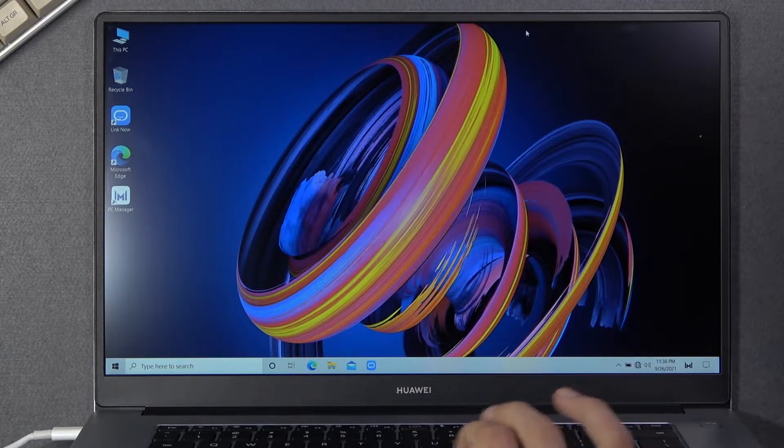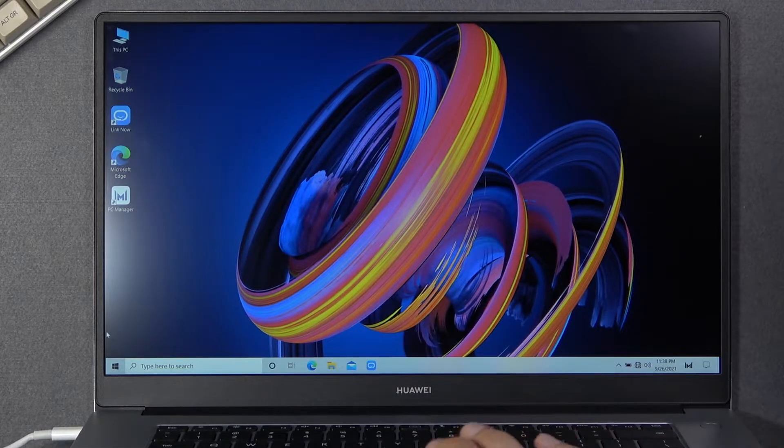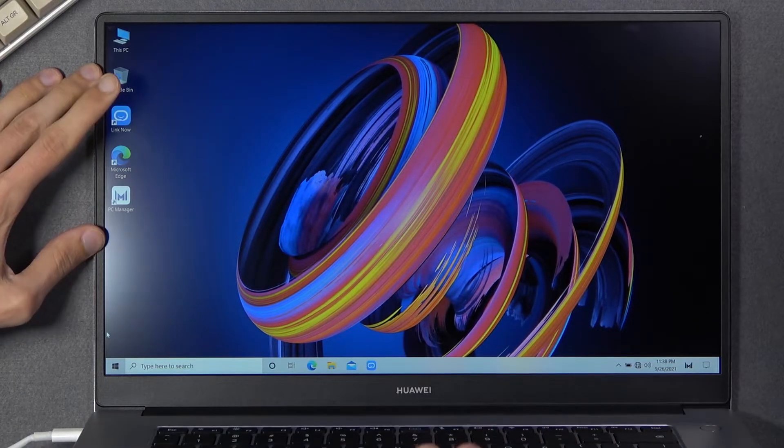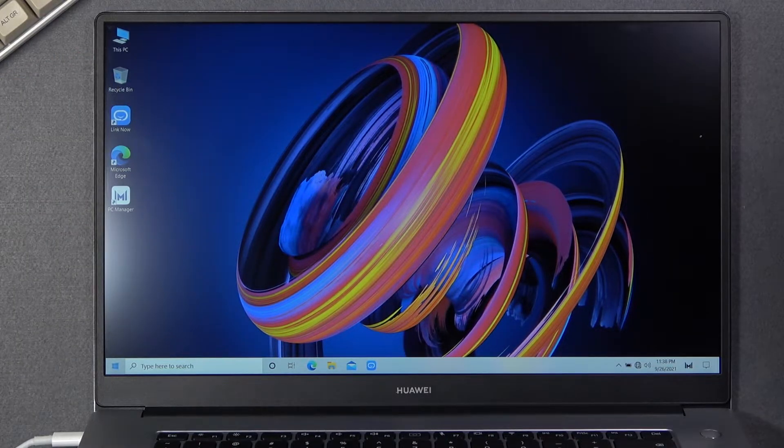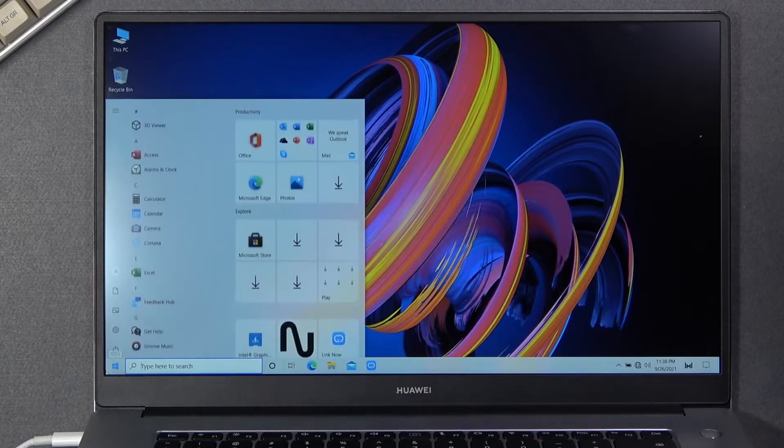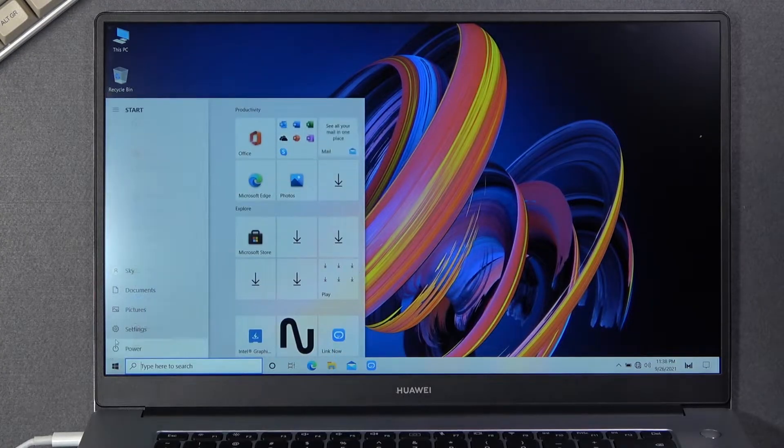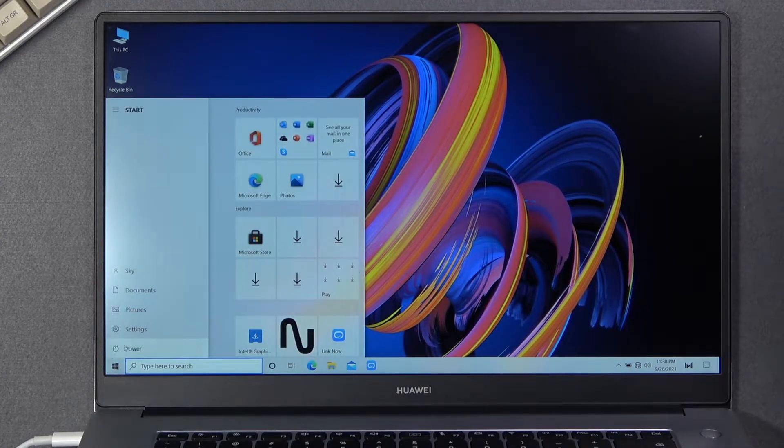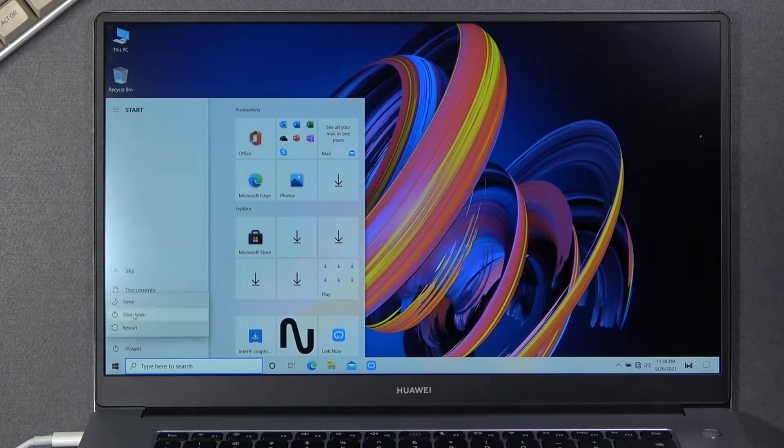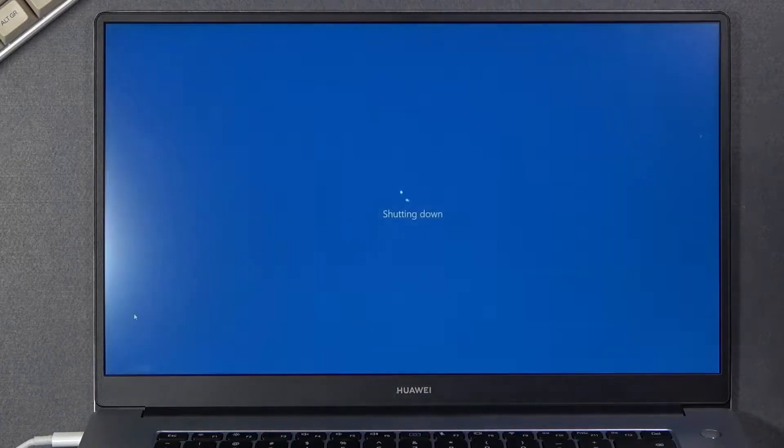So anyway, we're gonna start off by actually turning off this computer. So let's go to power and shut down, and once it turns off you want to turn it back on.